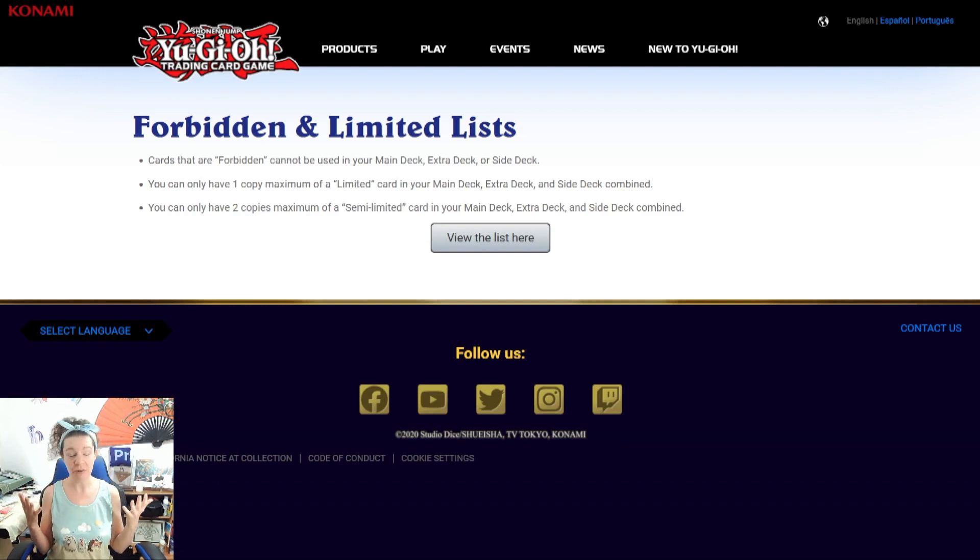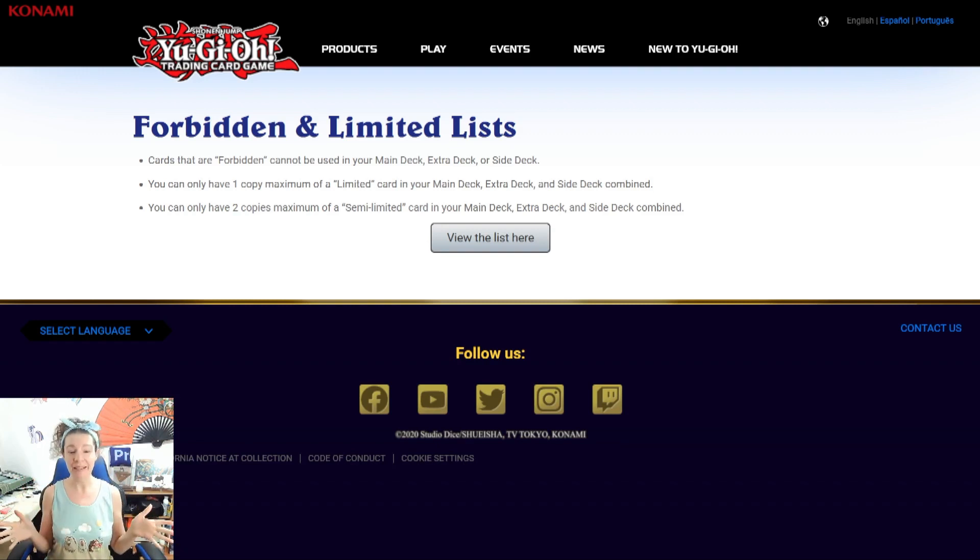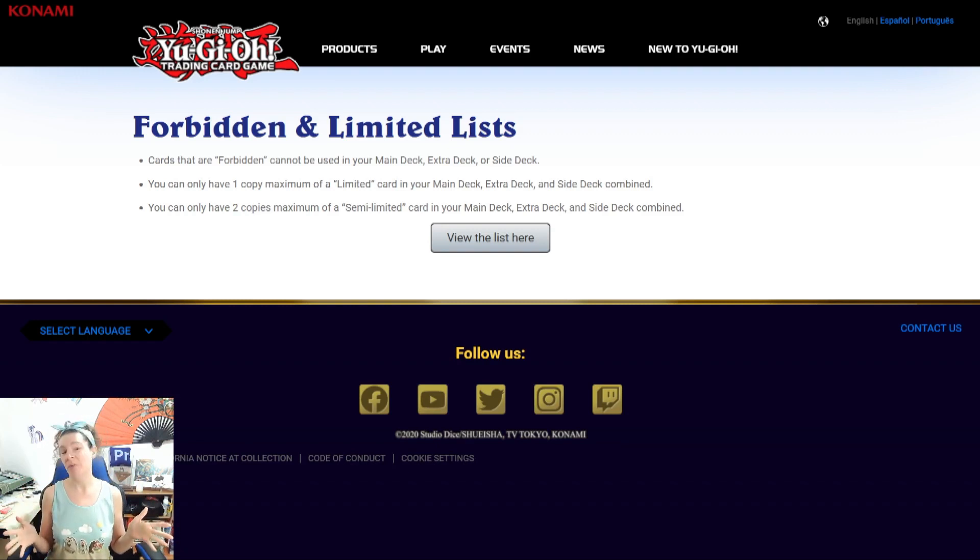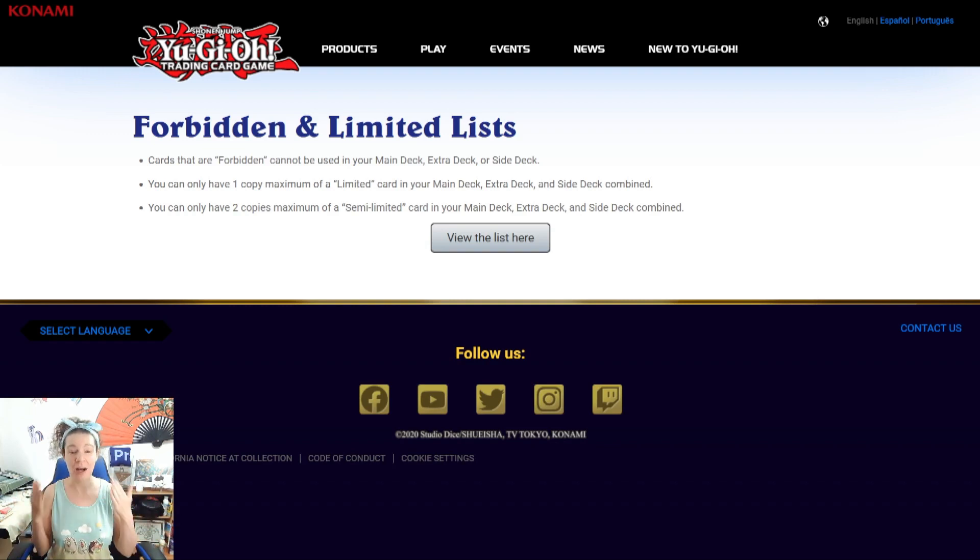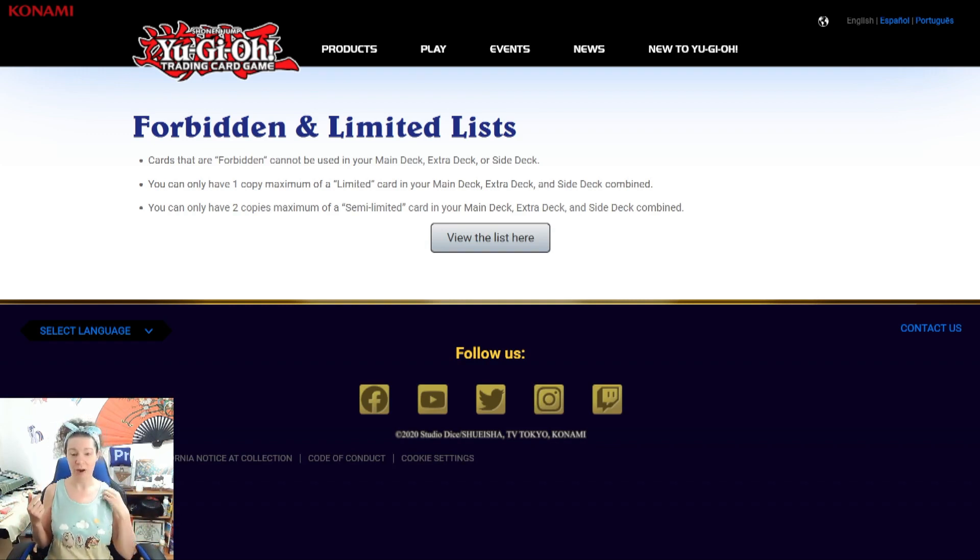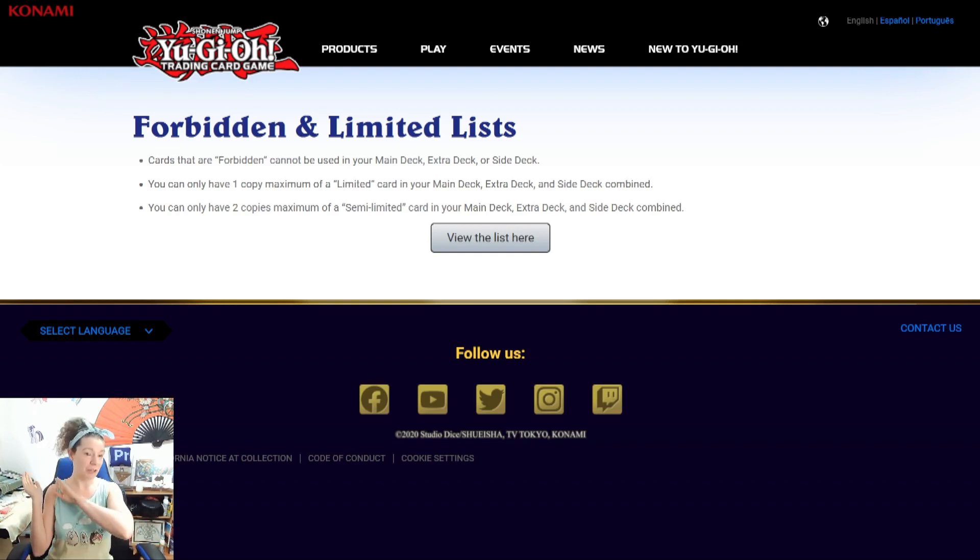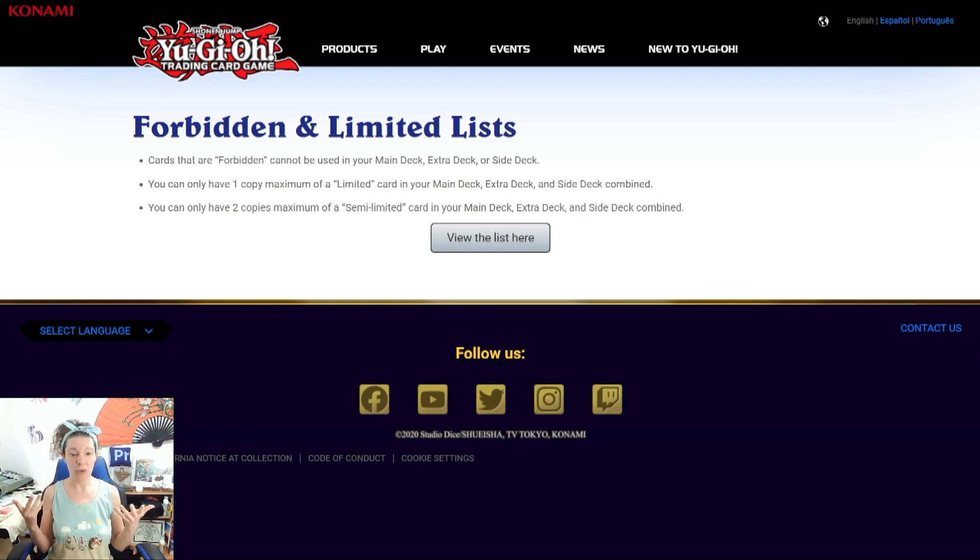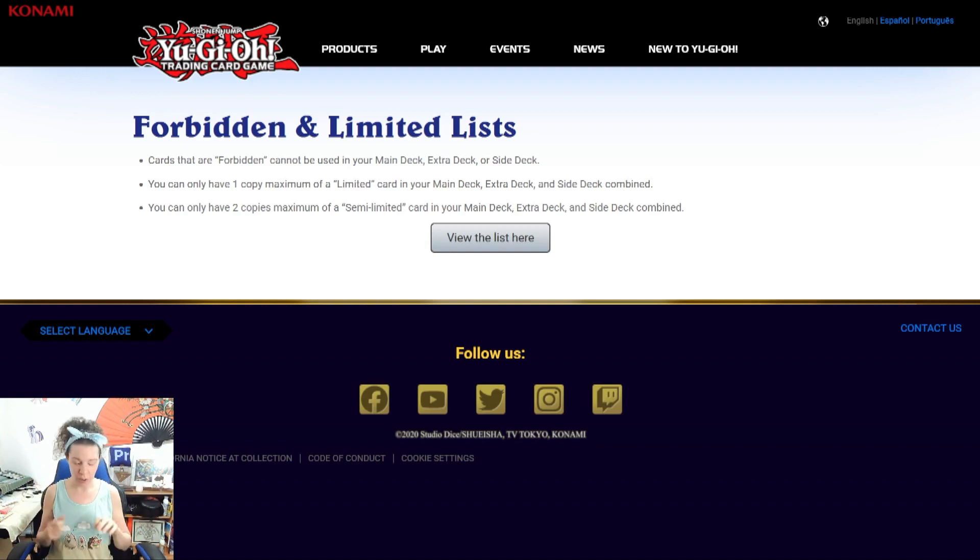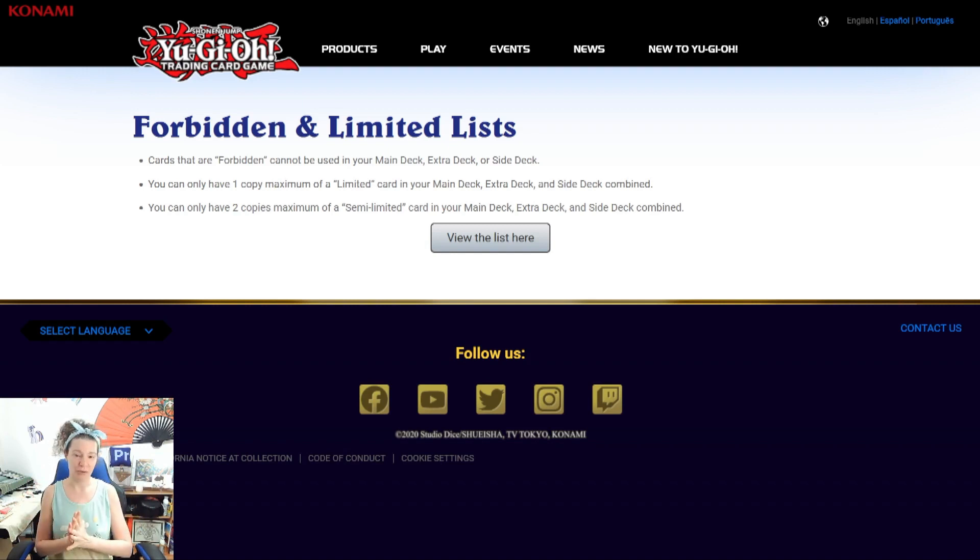Why? Because Jet Synchron is completely legal, and I don't see why Glow Bulb can't come back, because it's almost the same card. Almost the same card. It has a discard for cost. You can bring it back. It's a tuner, level one tuner. So, anyway, without further ado,